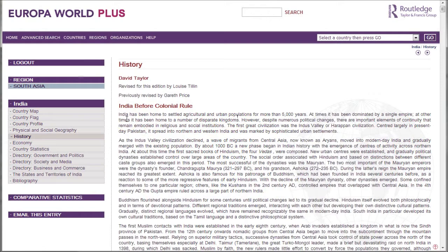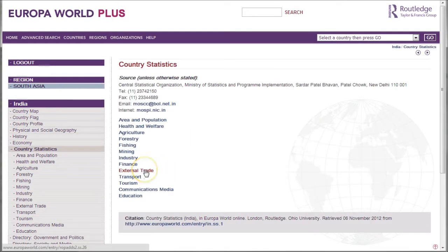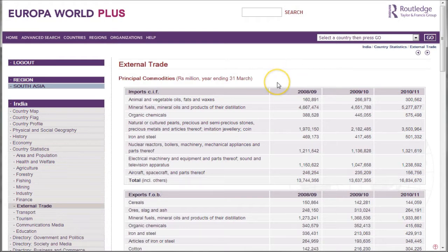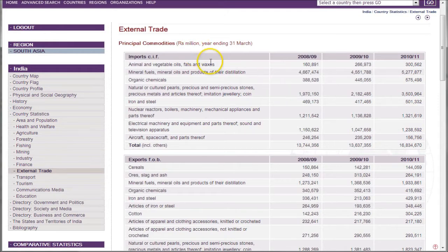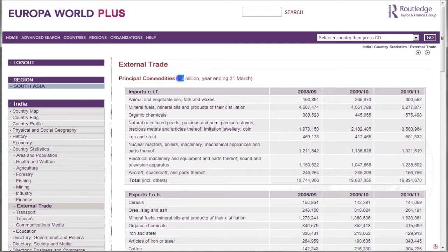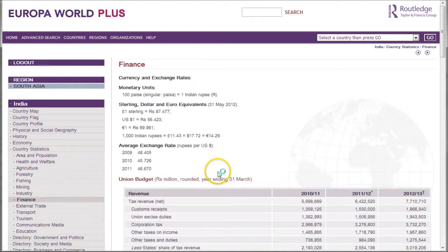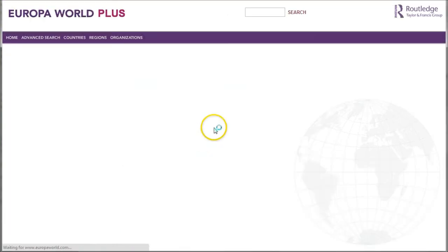What I like particularly for doing a country analysis assignment is these country statistics. This is a good place to look for things on trade statistics — here is external trade, and we can see what kind of information is available. This resource is updated at least annually. One thing to be careful of: you'll notice that this is in the Indian currency, so you don't want to initially compare that to US dollars. Make sure you're careful when notating how much, for example, imports of animal and vegetable oils were in 2010 or 2011. You can also get nice statistics on exchange rates and information on principal industries, all within Europa World Plus.